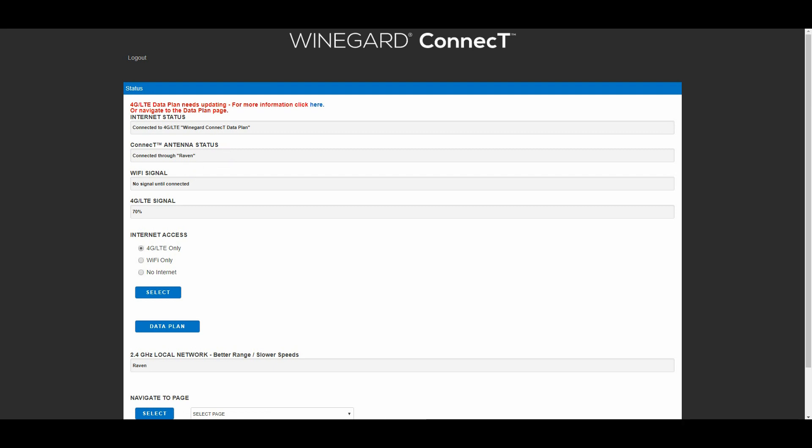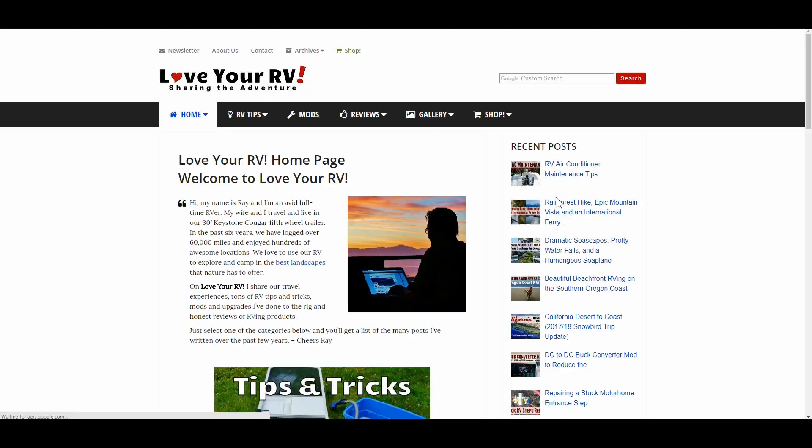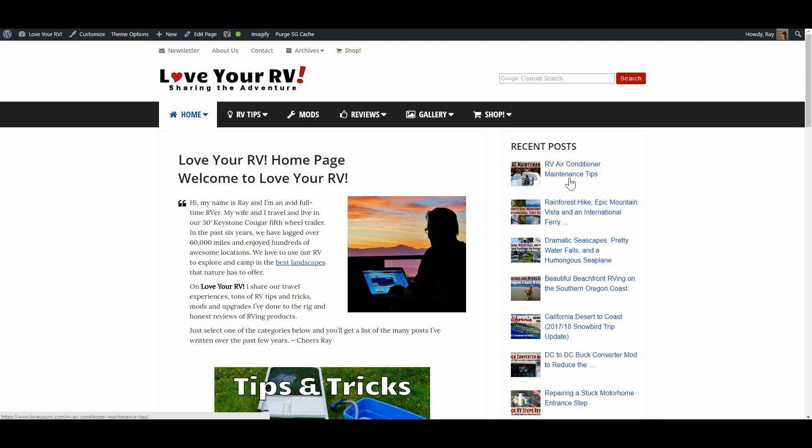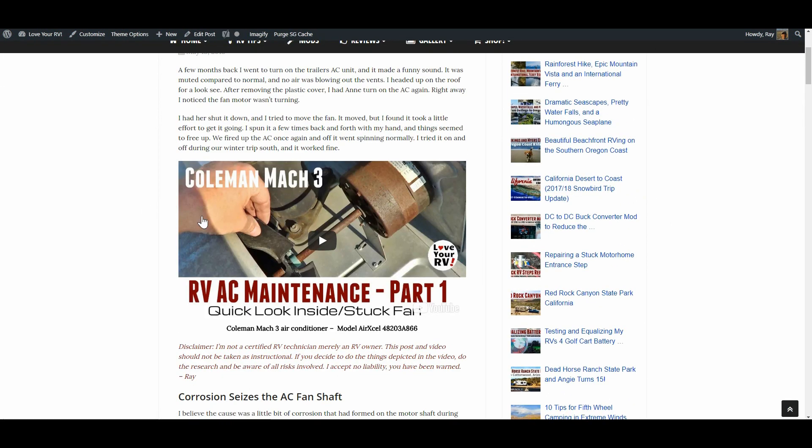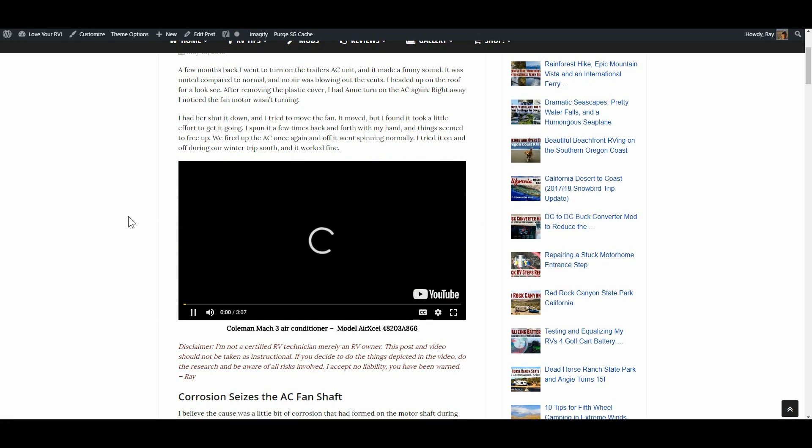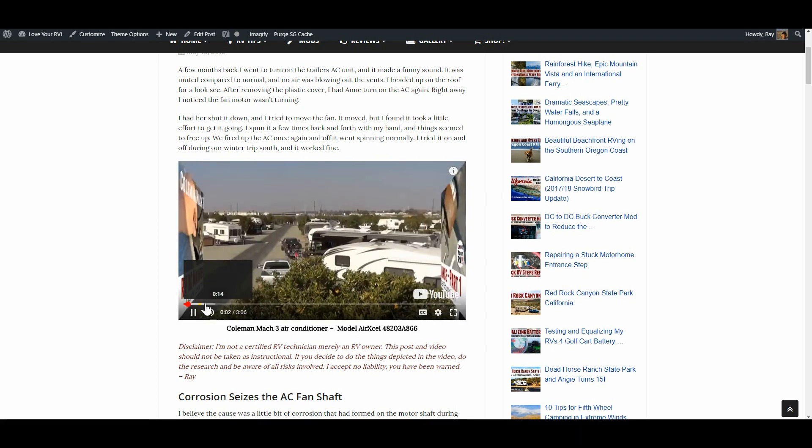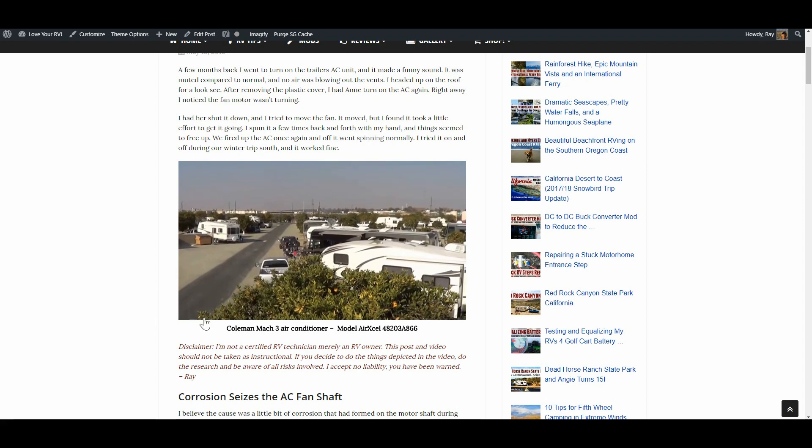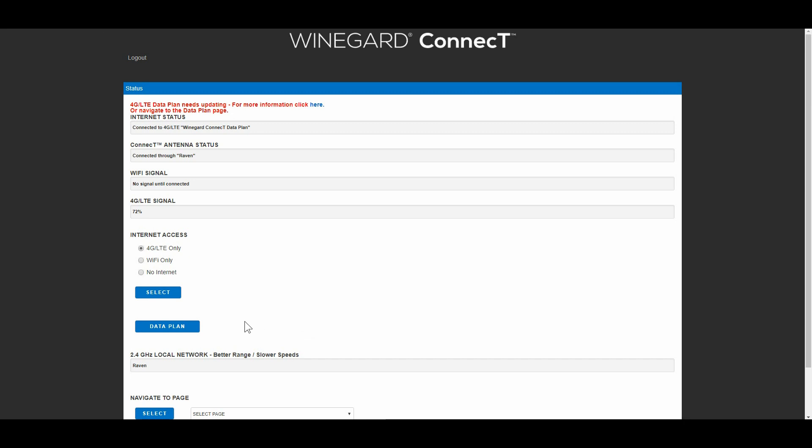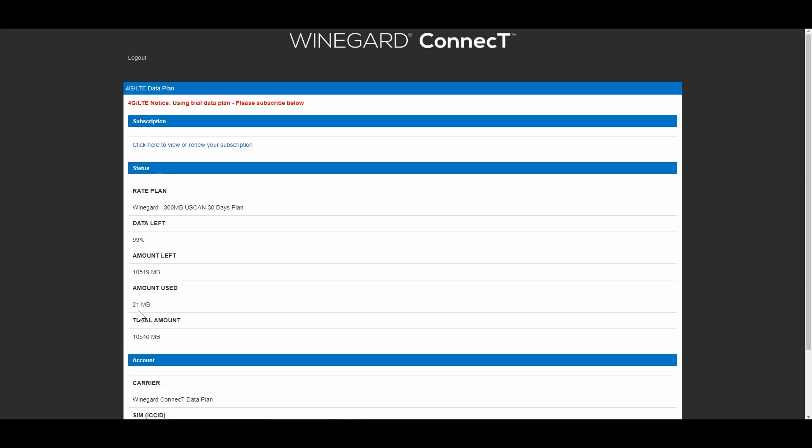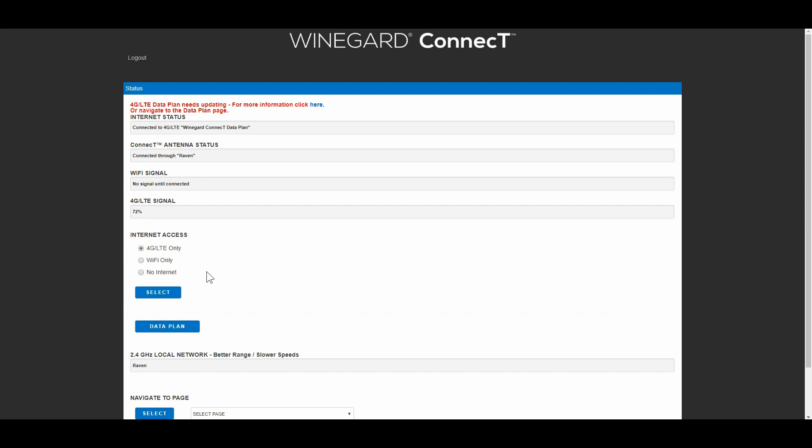There we go that loaded that pretty good. Let's just check the data plan. Okay sweet, let's check the data plan. Yeah now we've used 21 megabytes so we were connected through the 4G. Yeah I like that feature. I think we might be using that this trip down south.